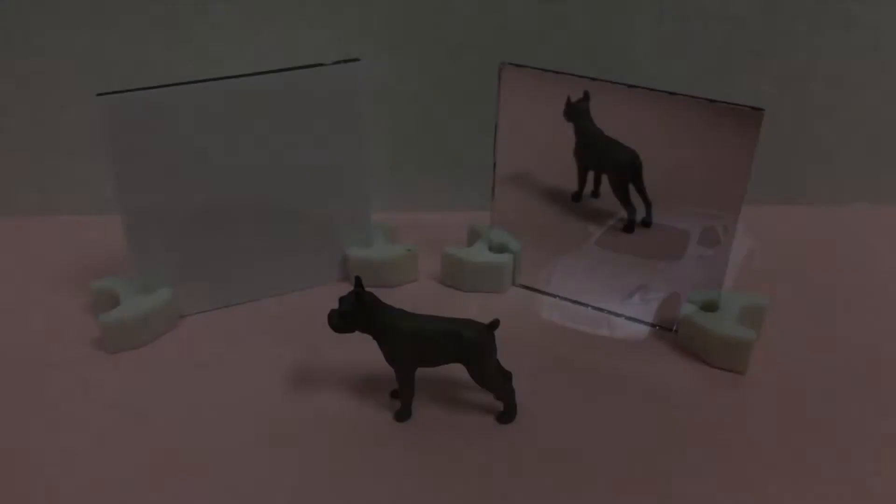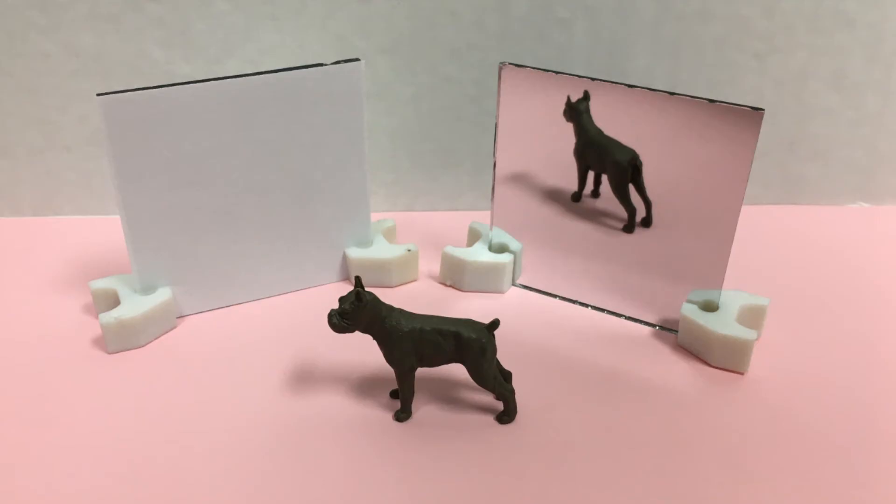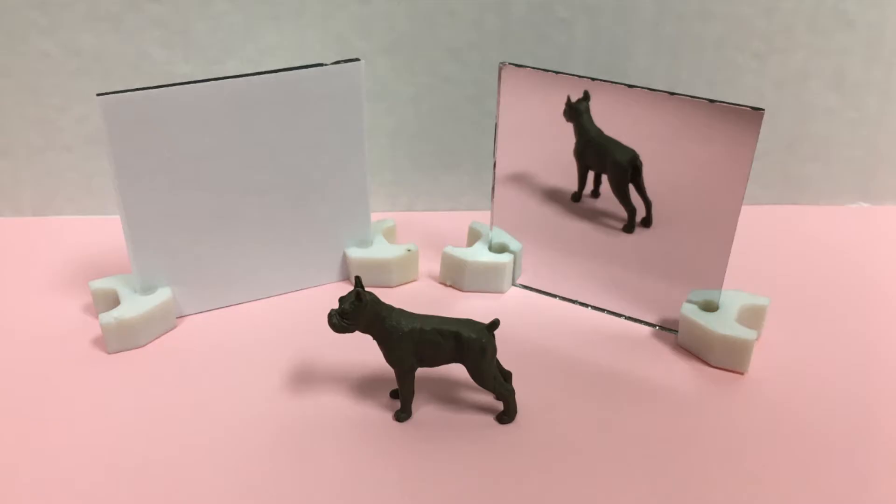Here you see a plastic toy dog standing in front of two surfaces. Now light is reflecting off both of these surfaces, but I see a blank white square on the left and an image of the dog on the right. If light is reflecting off both surfaces, why is there only an image of the dog on the right?